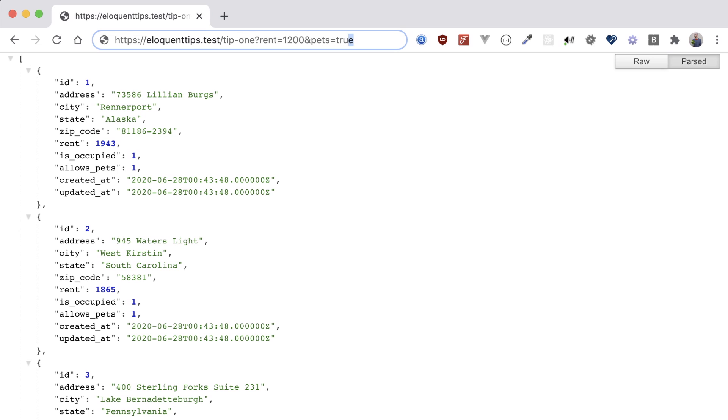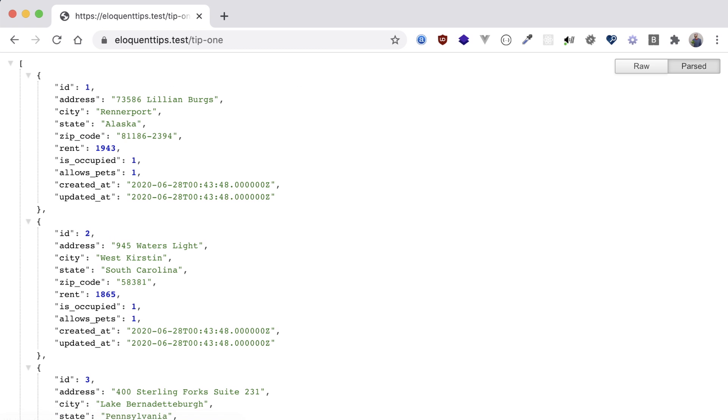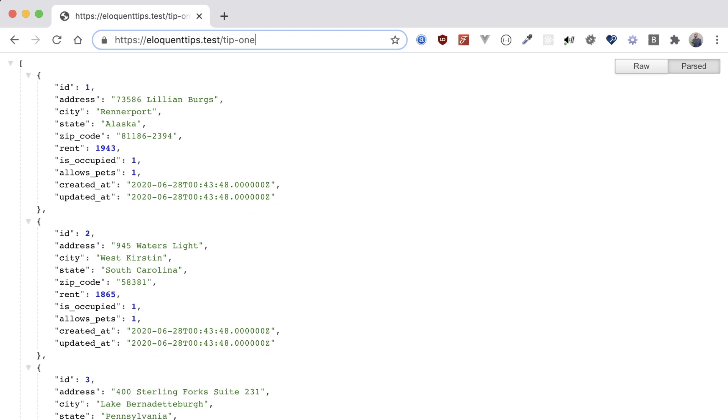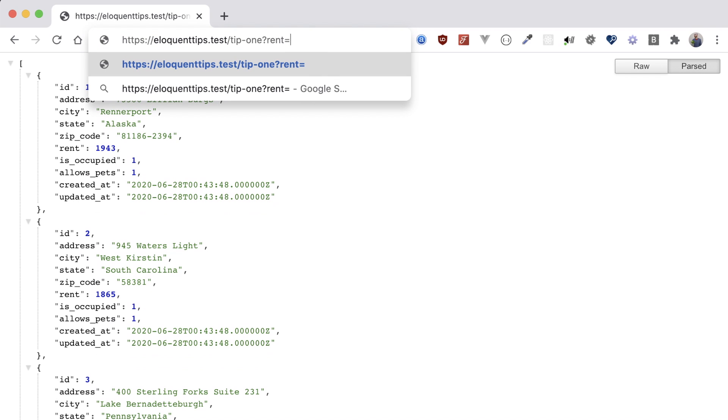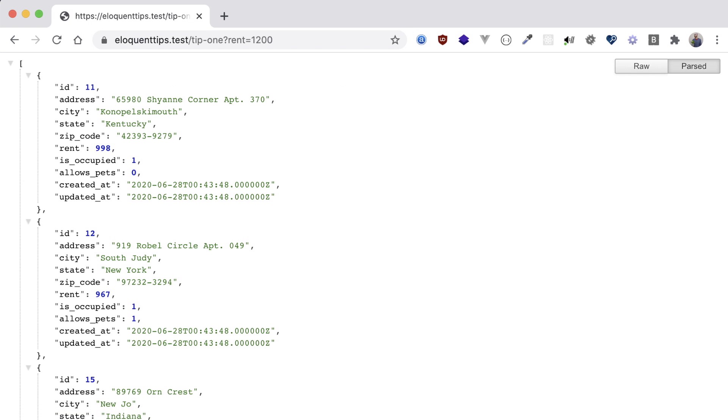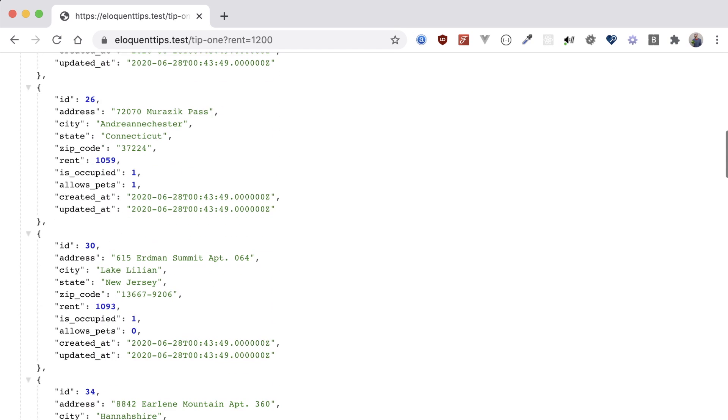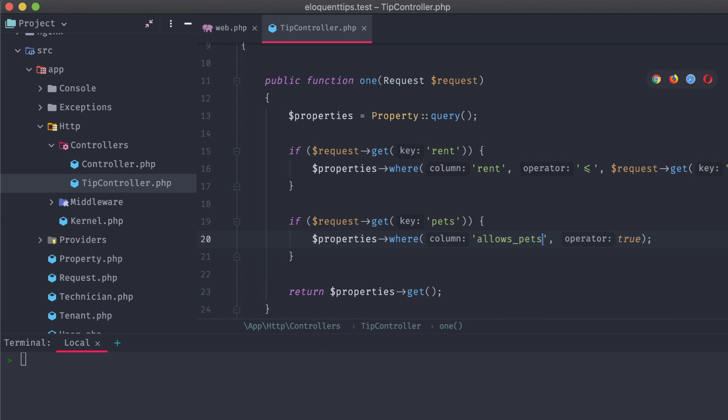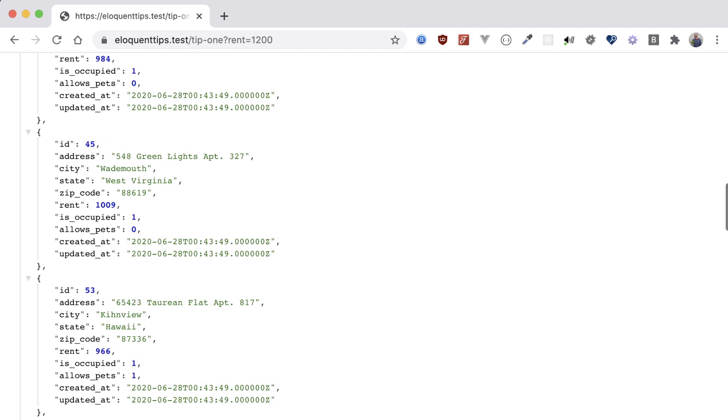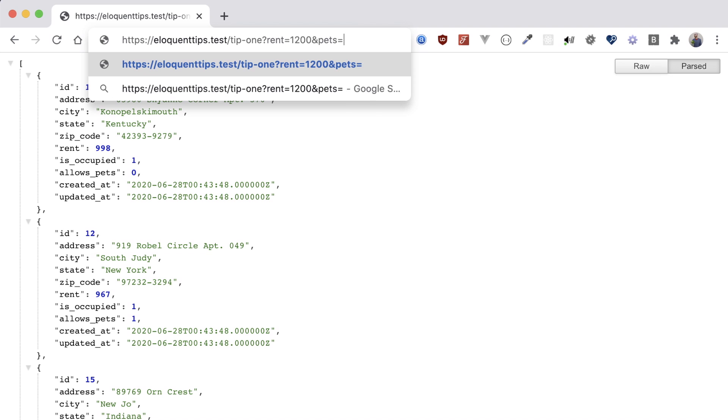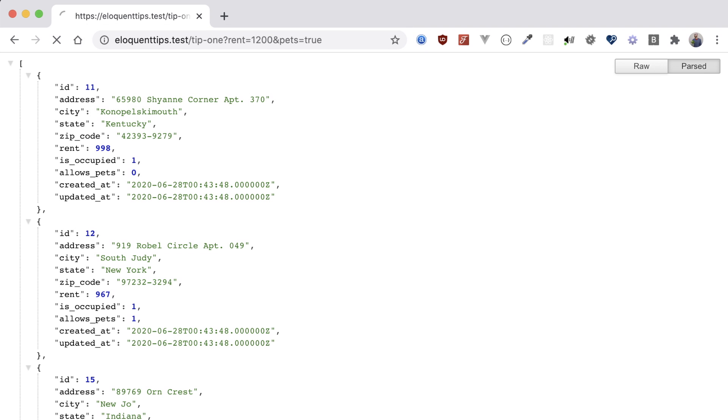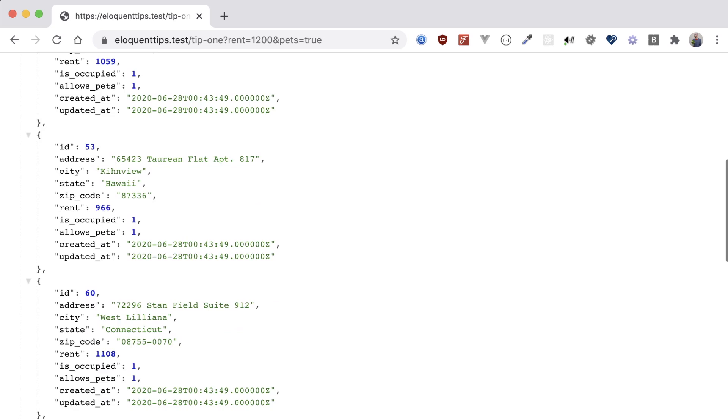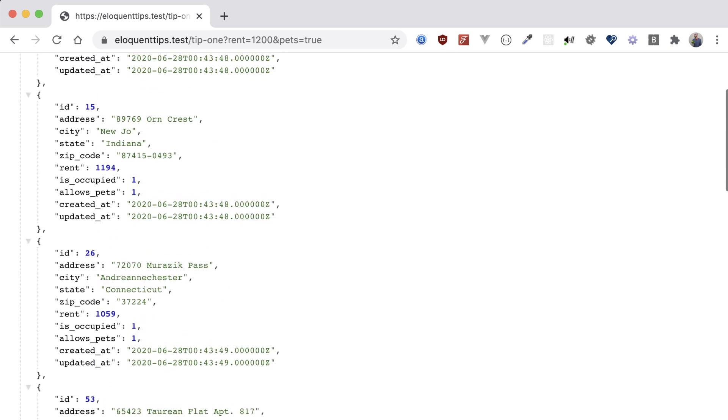If we go back to our browser and navigate to the tip1 route, we can see all of our properties present. There's no request variables, so none of the conditionals are being chained onto our database query. If we add rent 1200, now we're getting back properties whose rent is at or below $1200. Almost forgot to fix this column name for the pets conditional. There we go. And if we chain on pets equals true, now we're getting properties whose rent is at or below $1200, and that also allow pets. So, that's how you build up and run a query conditionally.